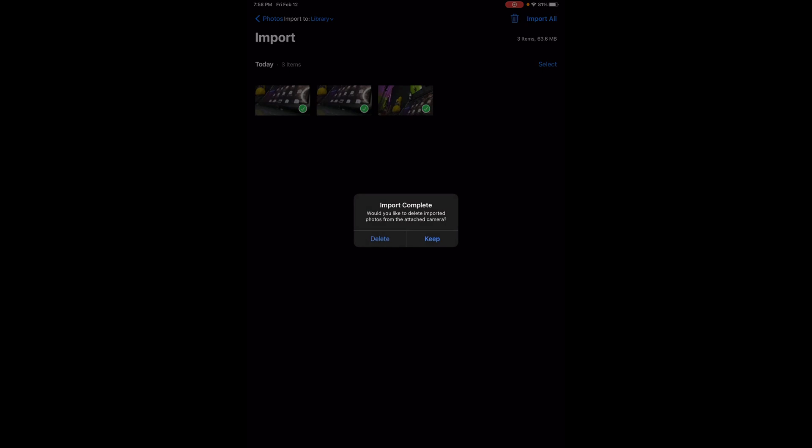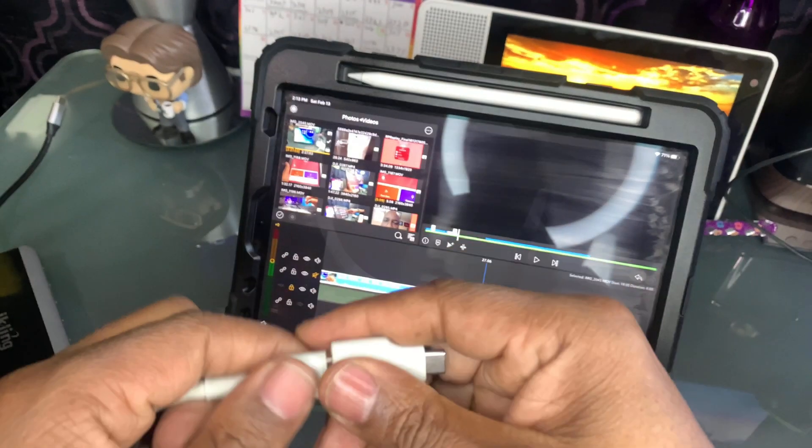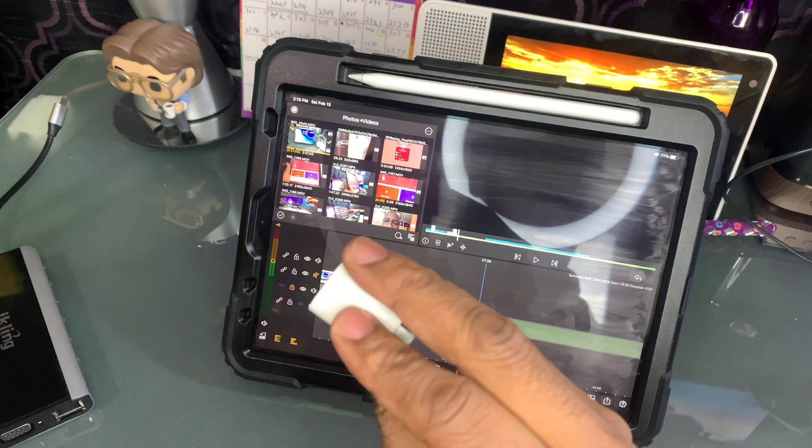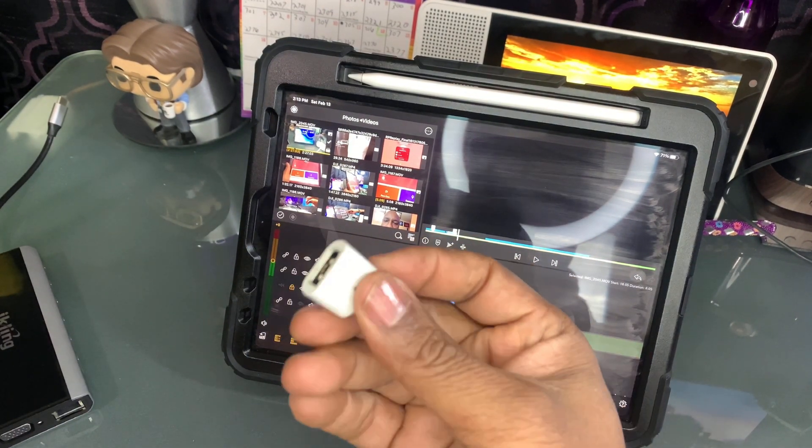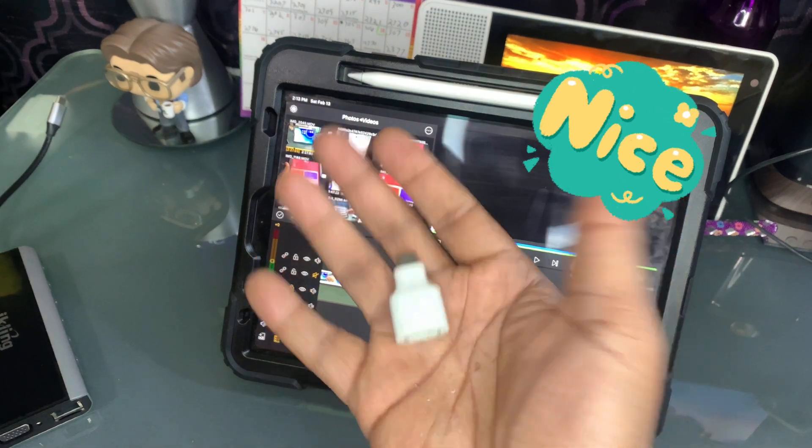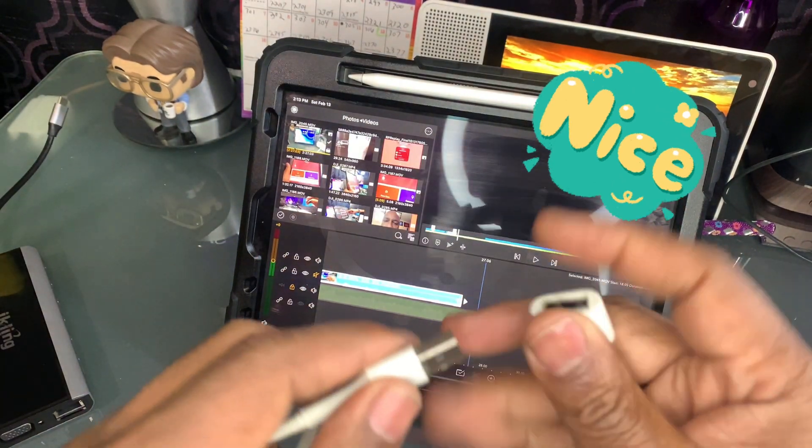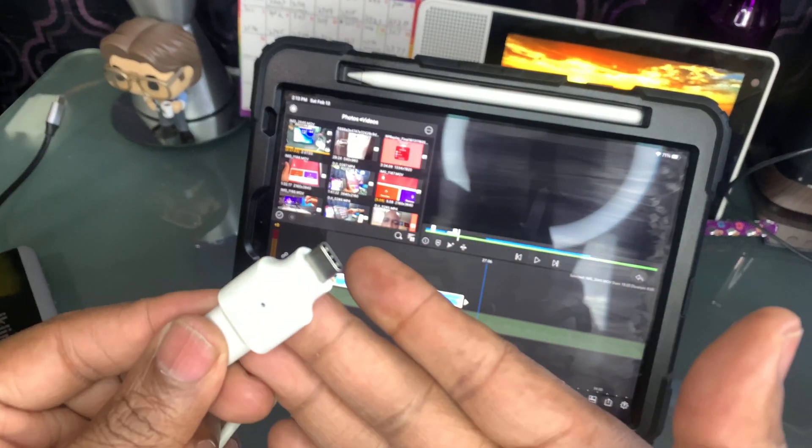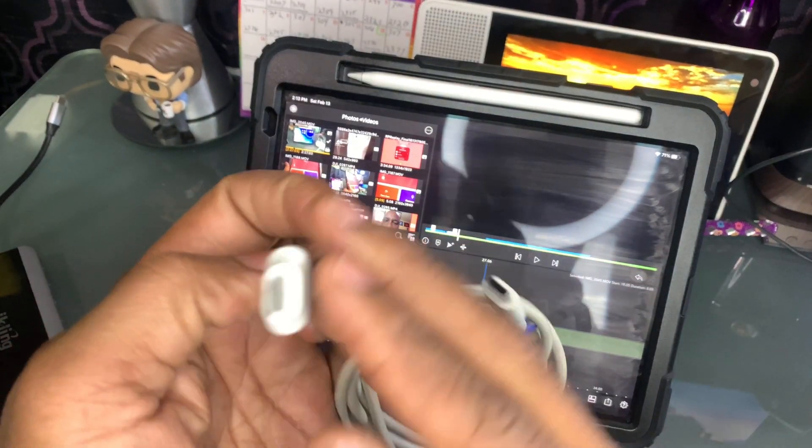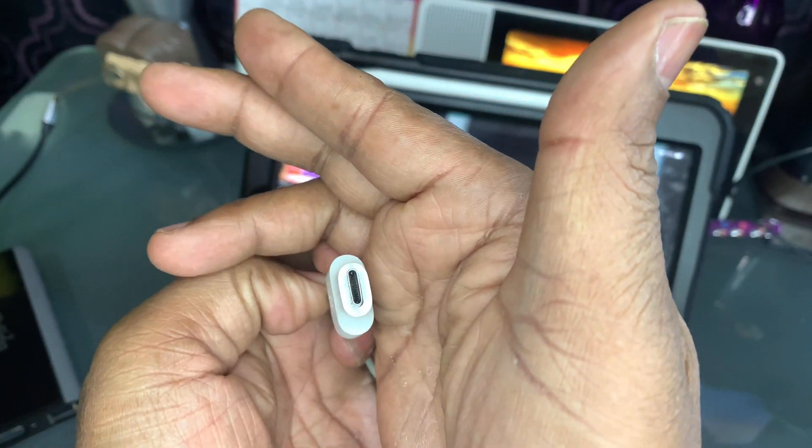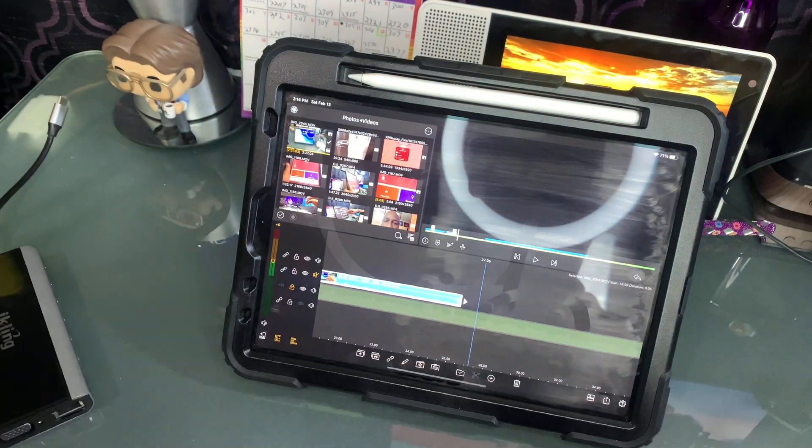Once you get this OTG hooked into your standard USB, put that into your iPad like that, and you'll get access through the files.